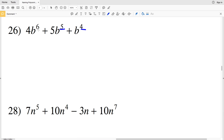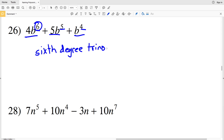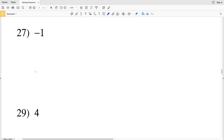Since six is the greatest exponent, number 26 is a sixth degree polynomial. It has three terms, so it's a sixth degree trinomial. For number 27, there's no variable, so this is a constant with one term — a constant monomial.